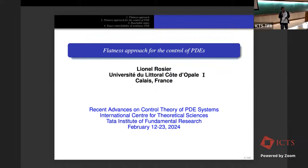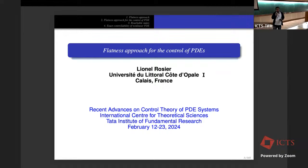On behalf of the organizers, welcome to all participants and Professor Rosier to the afternoon session of this workshop. We request all online participants to store questions in the Q&A box, or they can ask questions at the end of the session by unmuting.